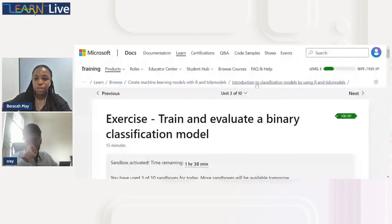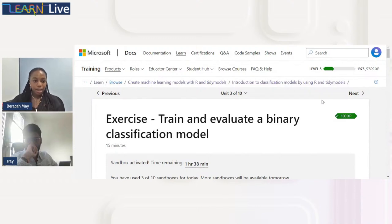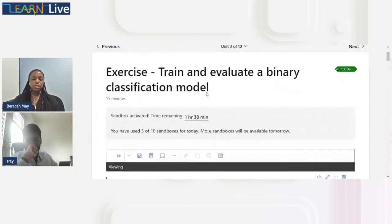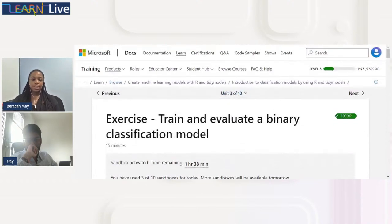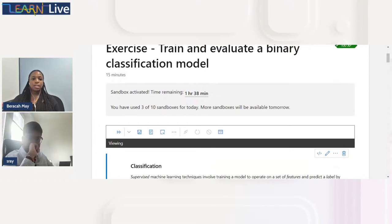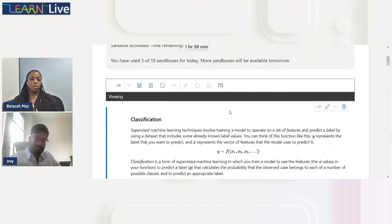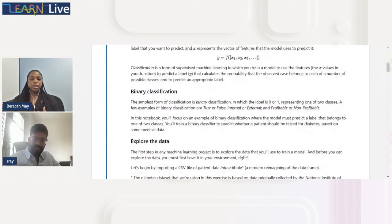The Learn module is 'Introduction to Classification Models by Using R Tidymodels,' part of a bigger learning path called 'Create Machine Learning Models with R Tidymodels.' Today we'll focus on classification models. The first thing we'll do is train and evaluate a binary classification model, dealing with diabetes data — predicting whether someone is diabetic or not.